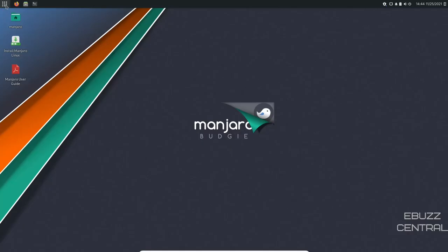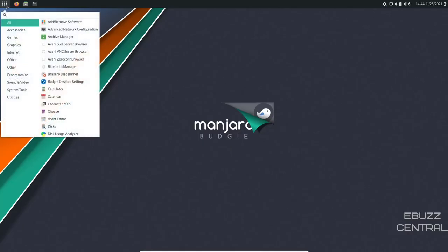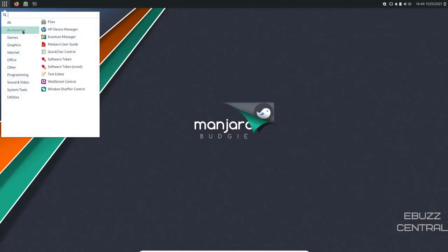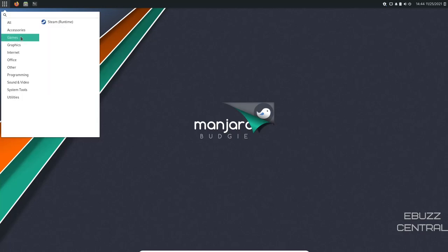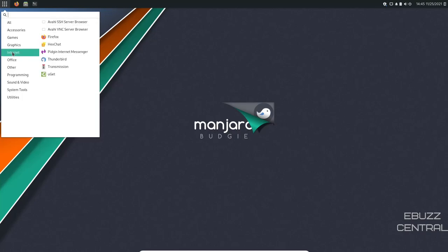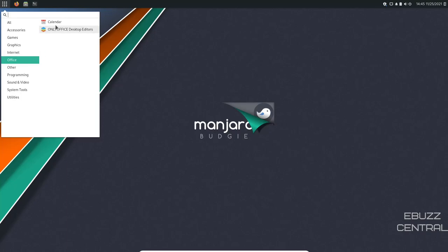Let's go ahead and close out of that. Let's come up to the application menu. You come down, you've got accessories, you've got files, HP device manager, software token, text editor, Wall Street control. You've got games, which has Steam installed out of the box. Then you have graphics, G-Thumb, image viewer, internet. You've got Firefox, Hexchat, Pigeon, Thunderbird, transmission. You get Office. You've got only Office installed out of the box.